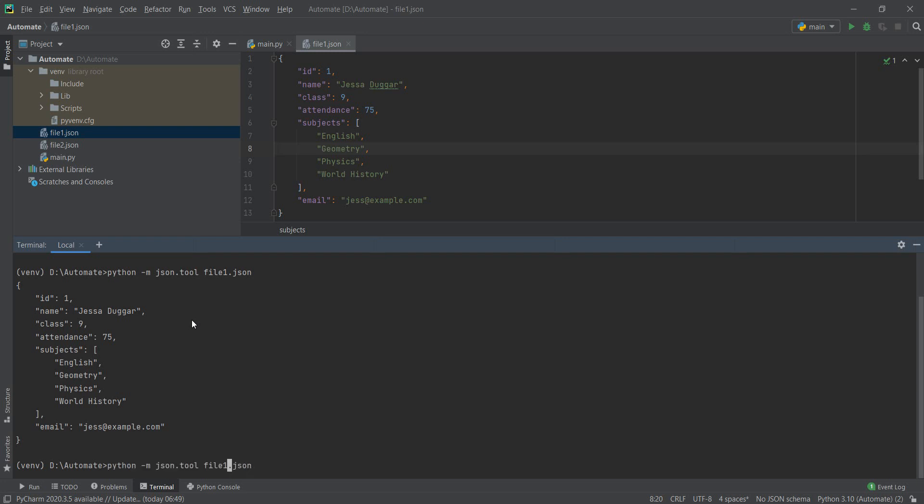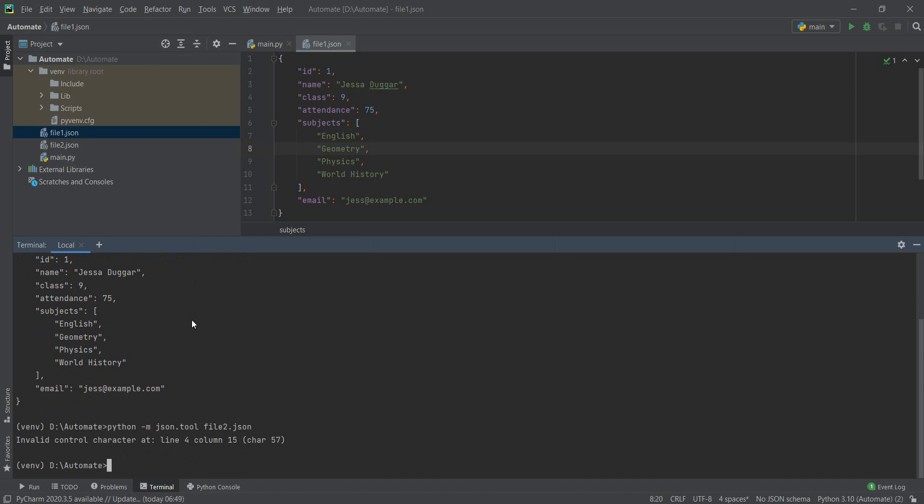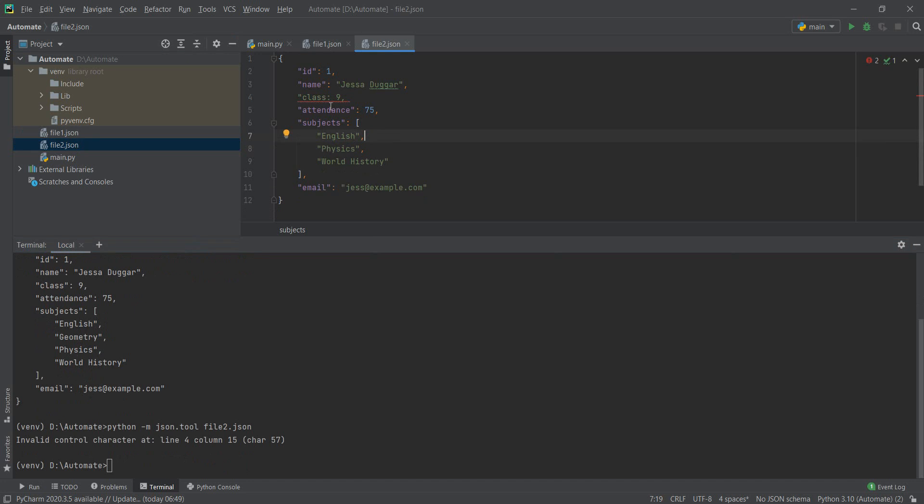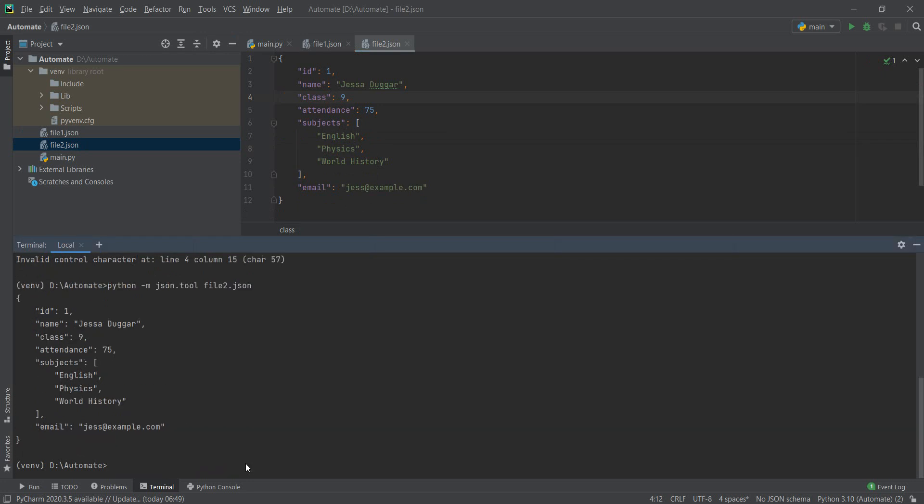I can do the same for file two, and it says invalid control character at line four. So if I open it now, yeah, it's actually this one, the class. And again, it is the full JSON.